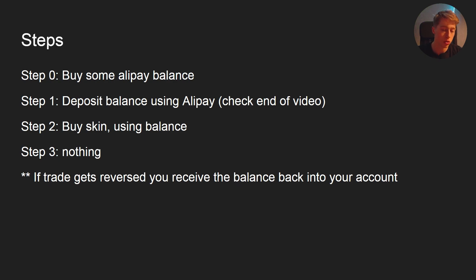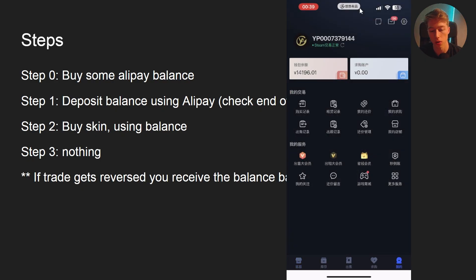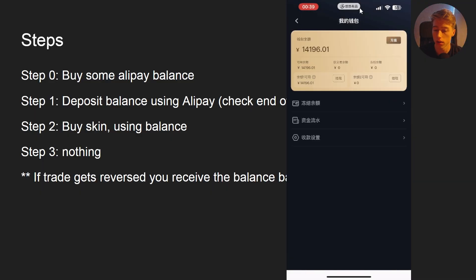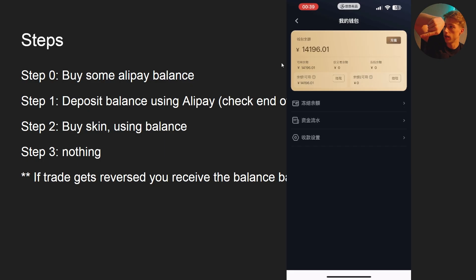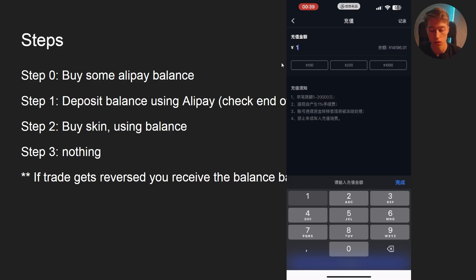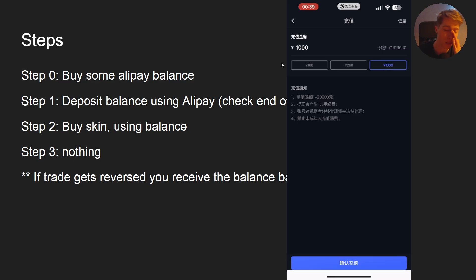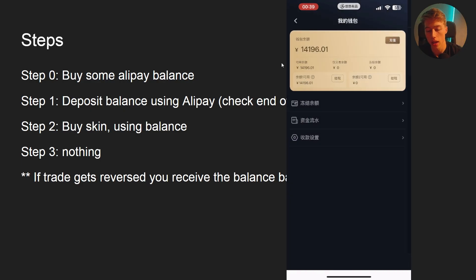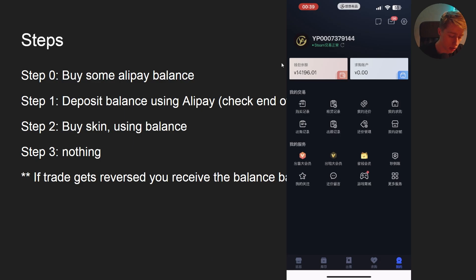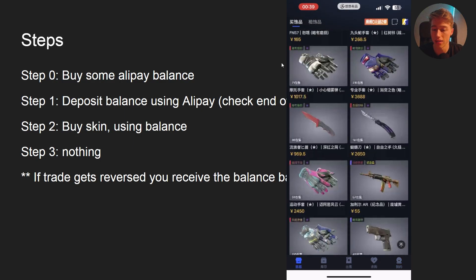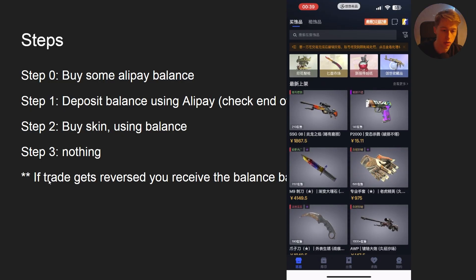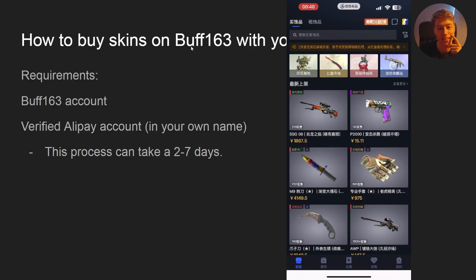Step two is to deposit Alipay balance into your UPin account. Go to your UPin account, click on your balance on the left side, then click the small button on the top right of your screen. Write the amount of Chinese yuan you want to deposit — say 1,000 — click deposit, and you'll go to the Alipay app to pay. You can't pay with foreign cards, so you need to get balance a specific way. Once deposited, you can buy any skin like on any normal market.